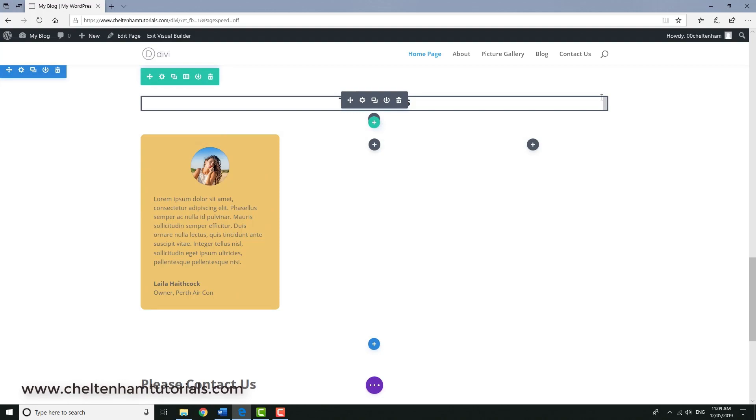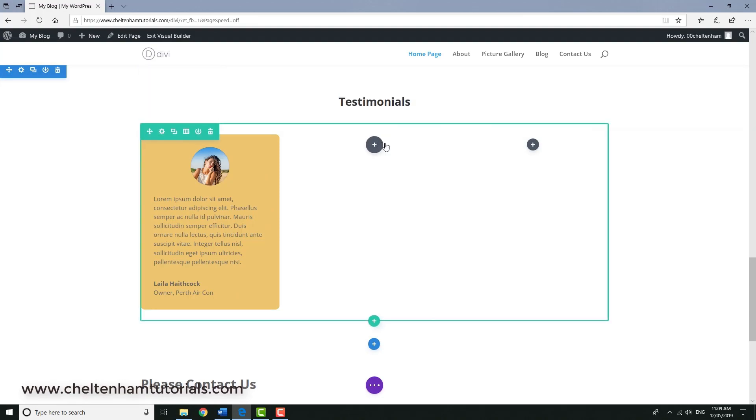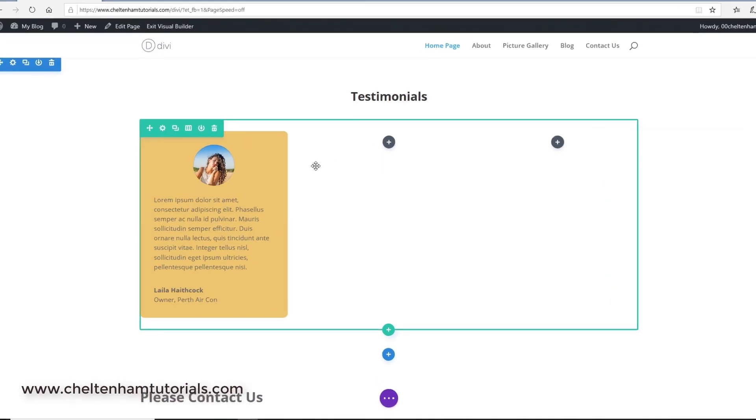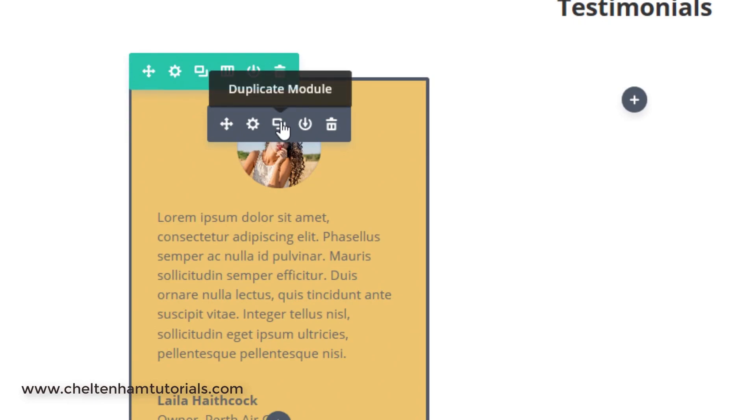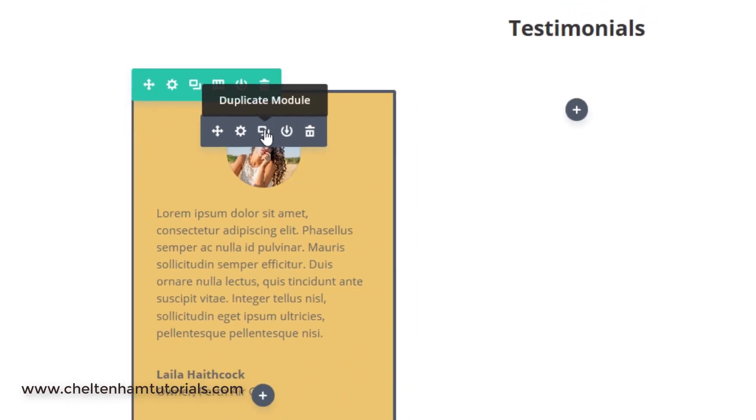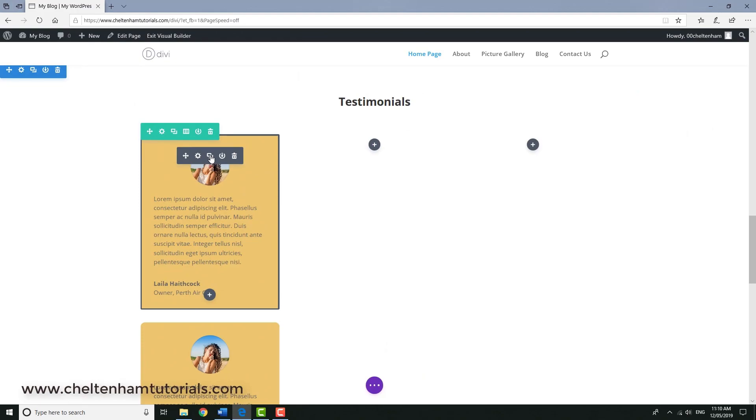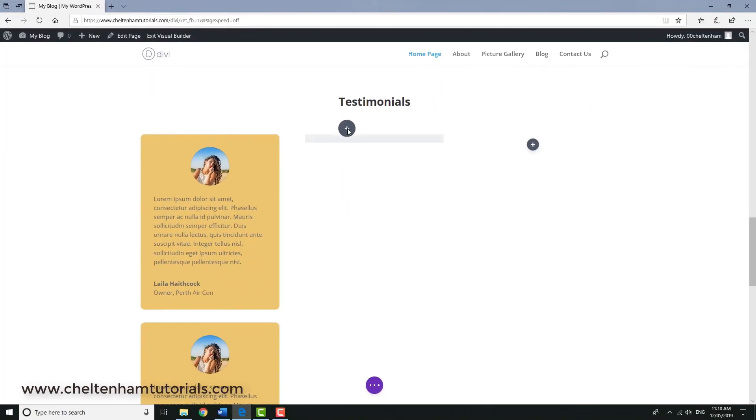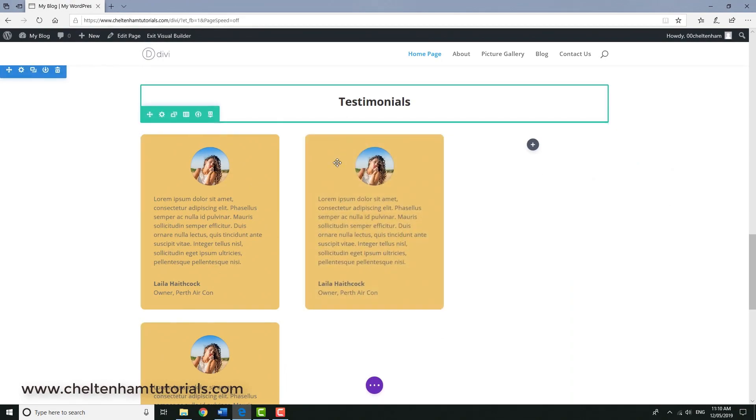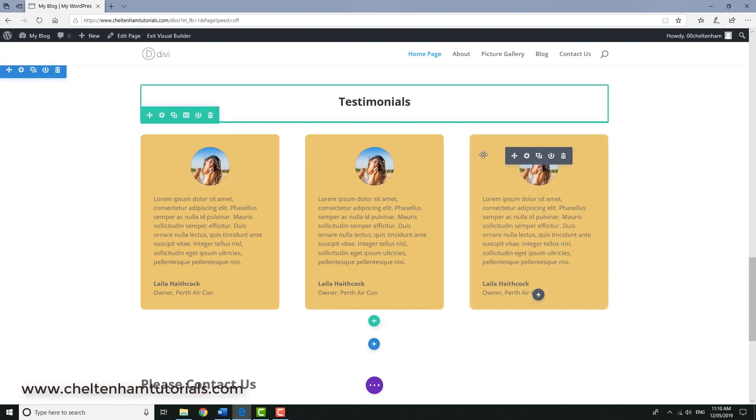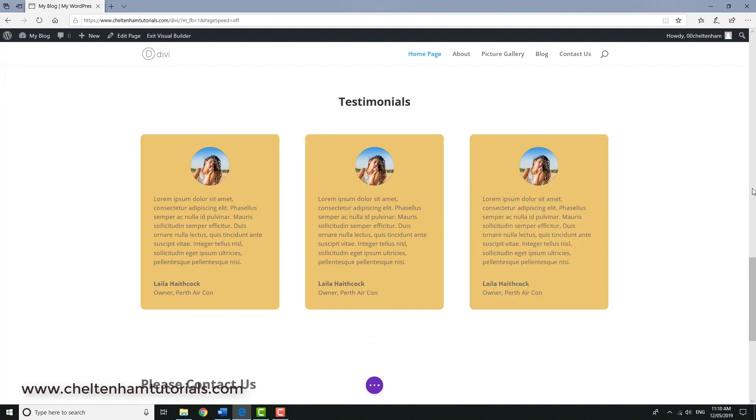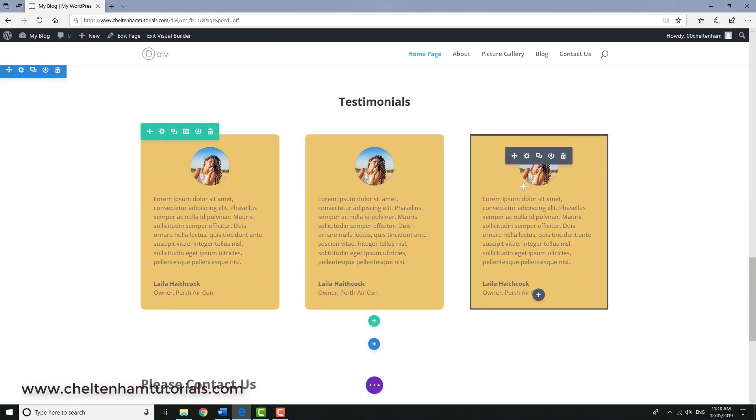Now as we've seen earlier I can duplicate this because I want two more testimonials. So the way I do that is with it over the testimonial I go here and click on this item here which says duplicate module. So I'll click this twice, and then what I'll do is I'll just drag that one over here and I'll drag this one over here. So now I've got the three testimonials all side by side.